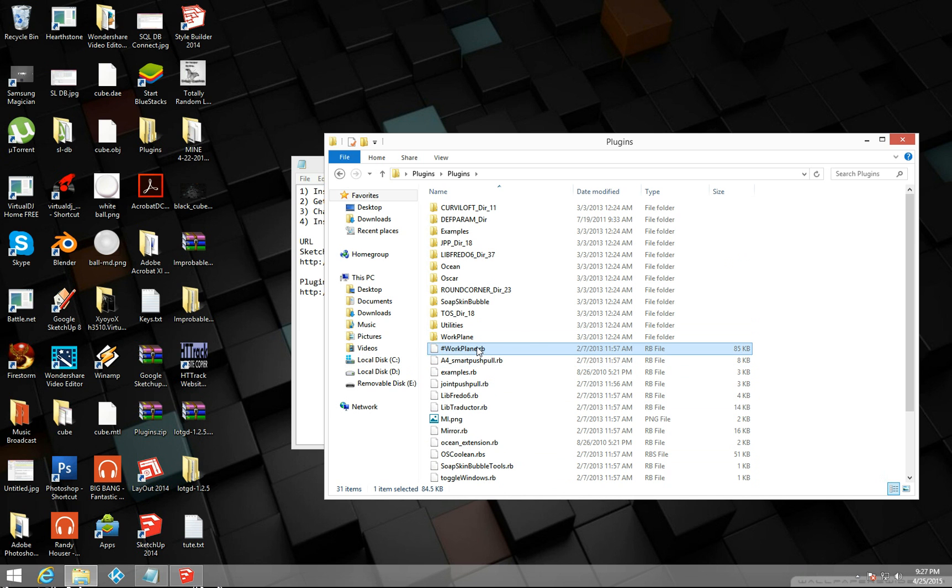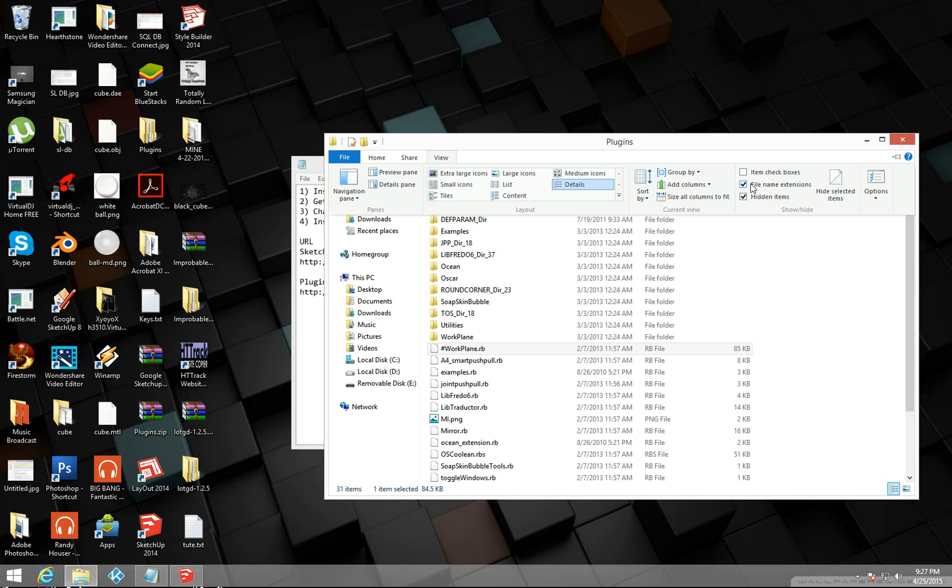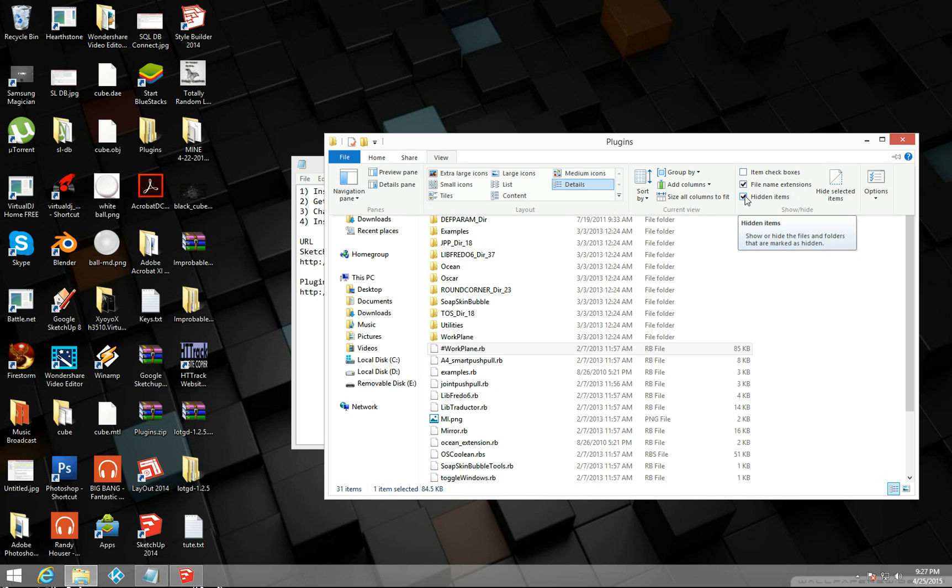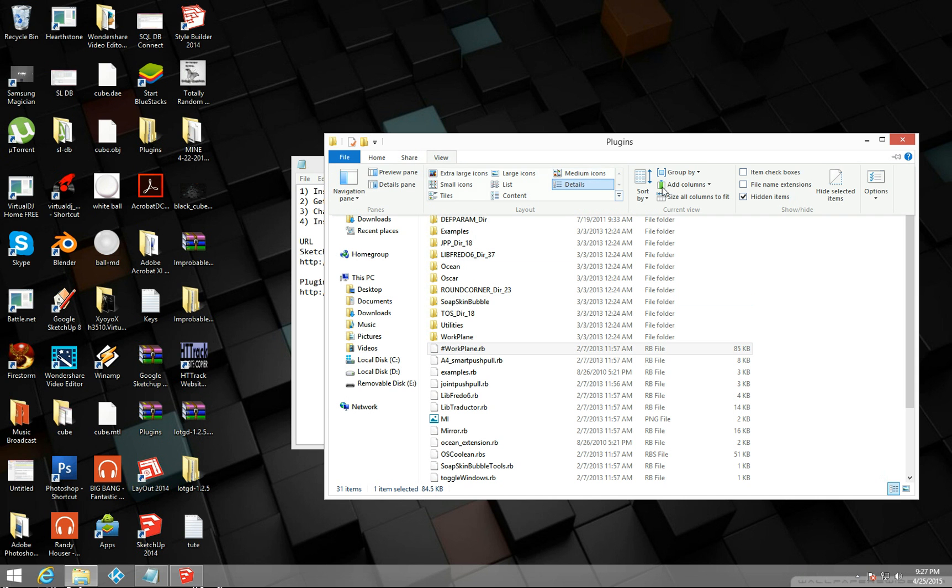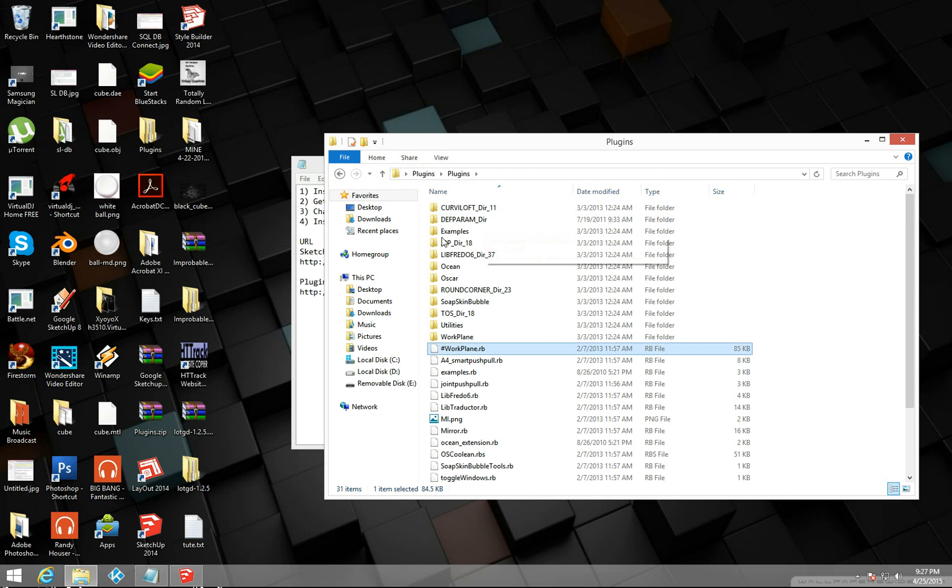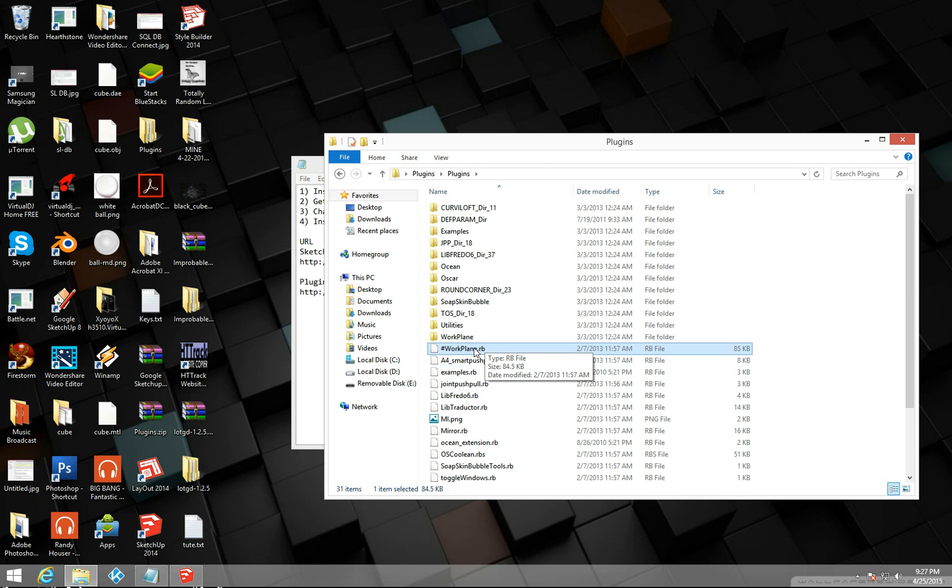What you do is you go up here to view and then you click file name extensions right here. You click this. It should be by default unchecked, but you need to see the file extensions. So that will do that.